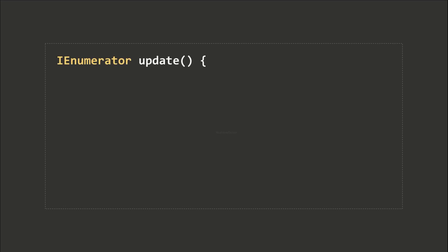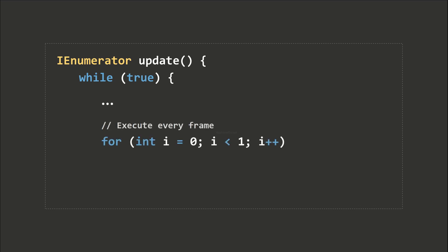Another use of coroutines is to create custom looping sequences. We can simply add a while loop inside the coroutine and add delay calls inside the while loop. This is equivalent to the update function if we place a single frame delay inside a while true loop.